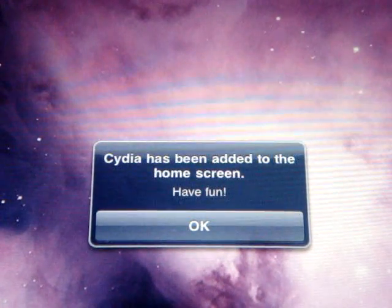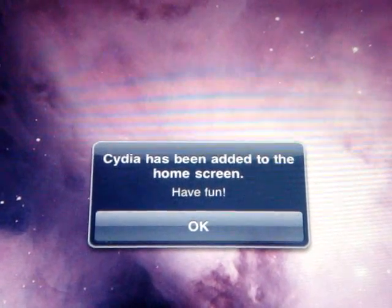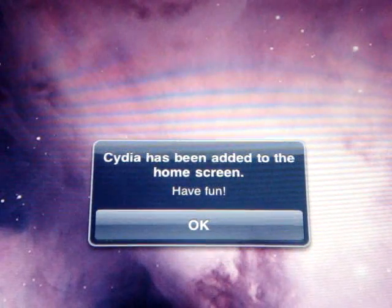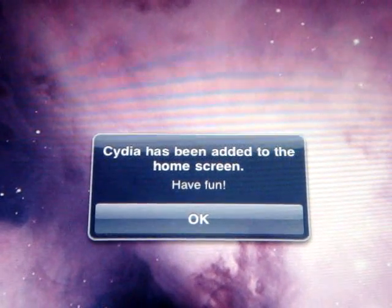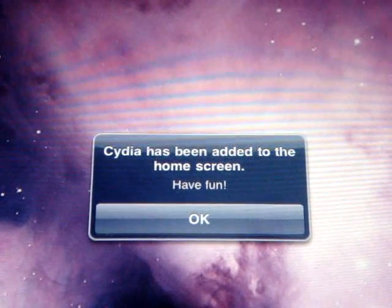So, you can see, Cydia has been added to your home screen, and have fun. So, you just click OK, and go back to your home screen.